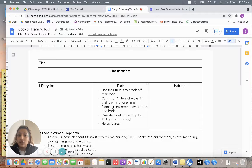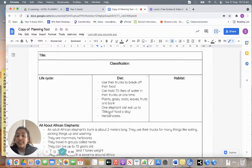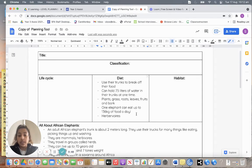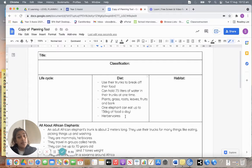They eat plants, grass, roots, leaves, fruits, and bark. One elephant can eat up to 136 kilograms of food a day. They're herbivores.